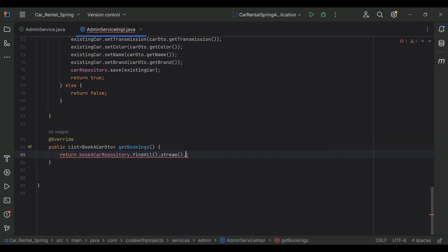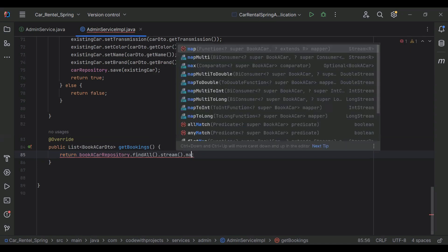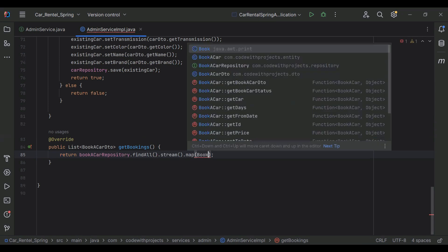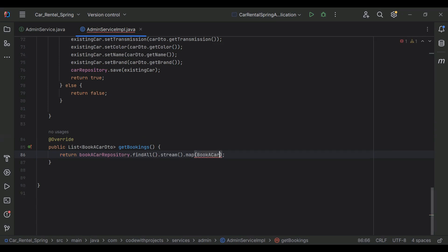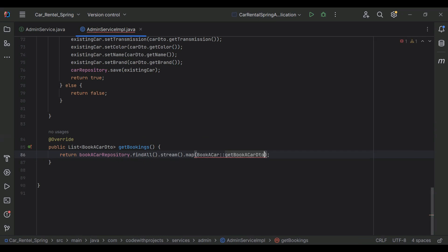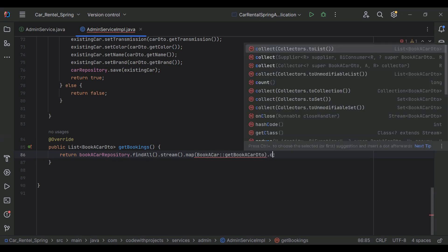We call dot map, passing the entity BookACar and the getBookACarDto method, and after that we add dot collect with Collectors.toList().